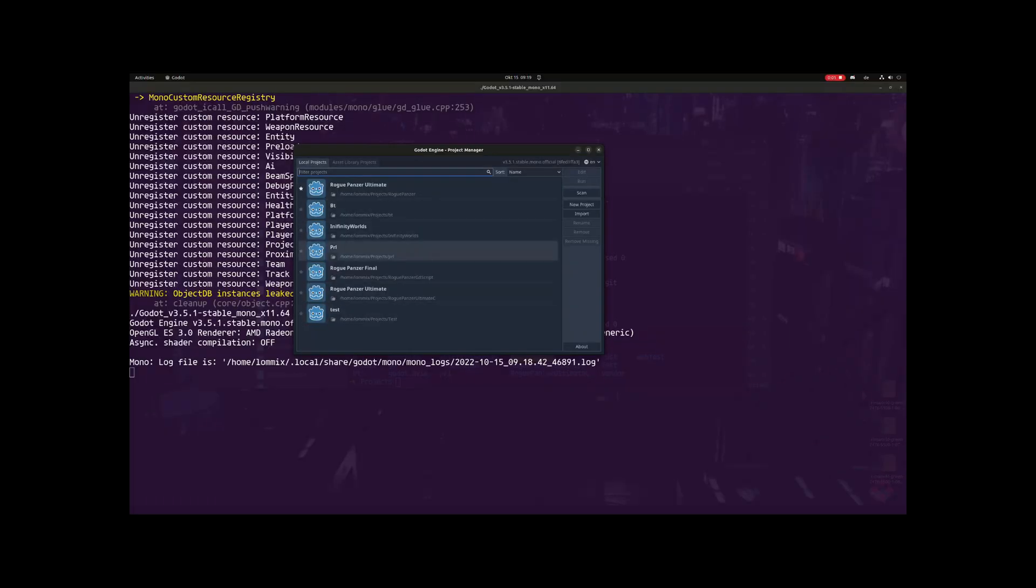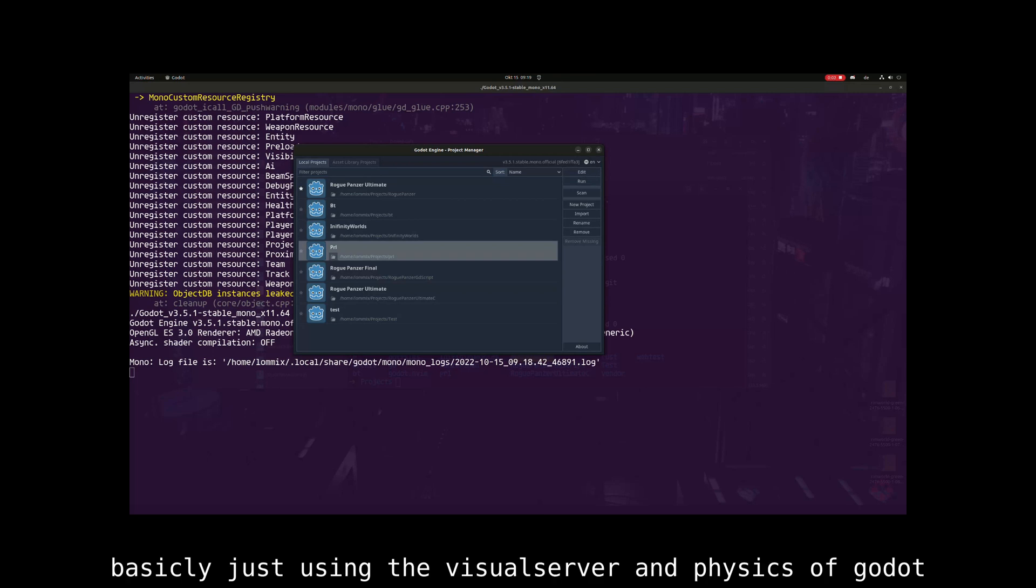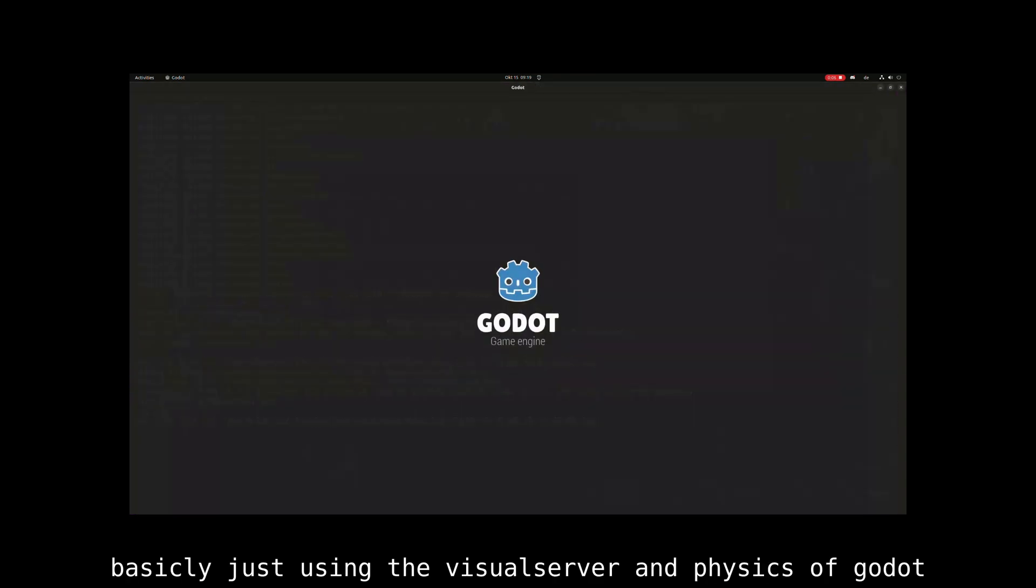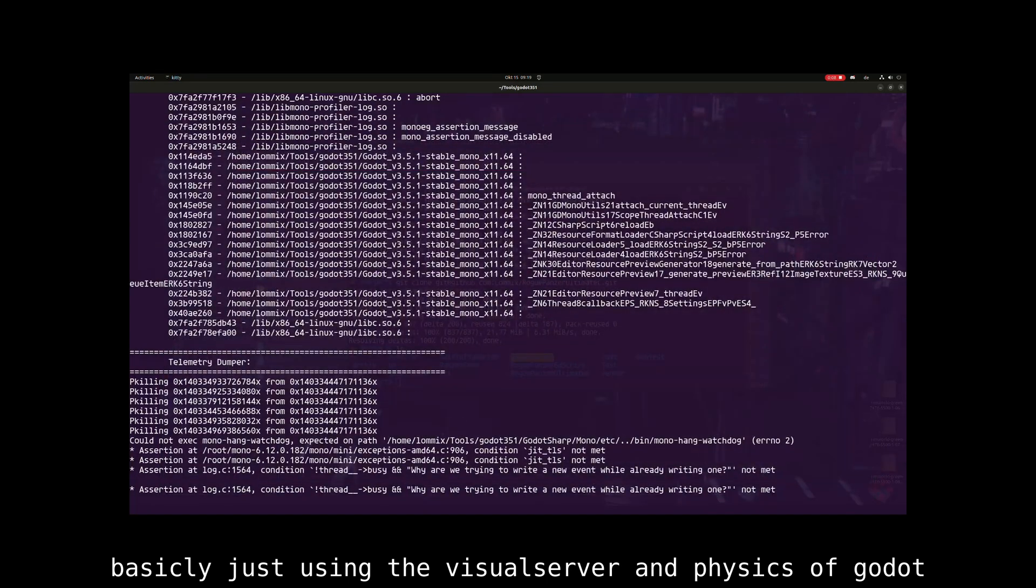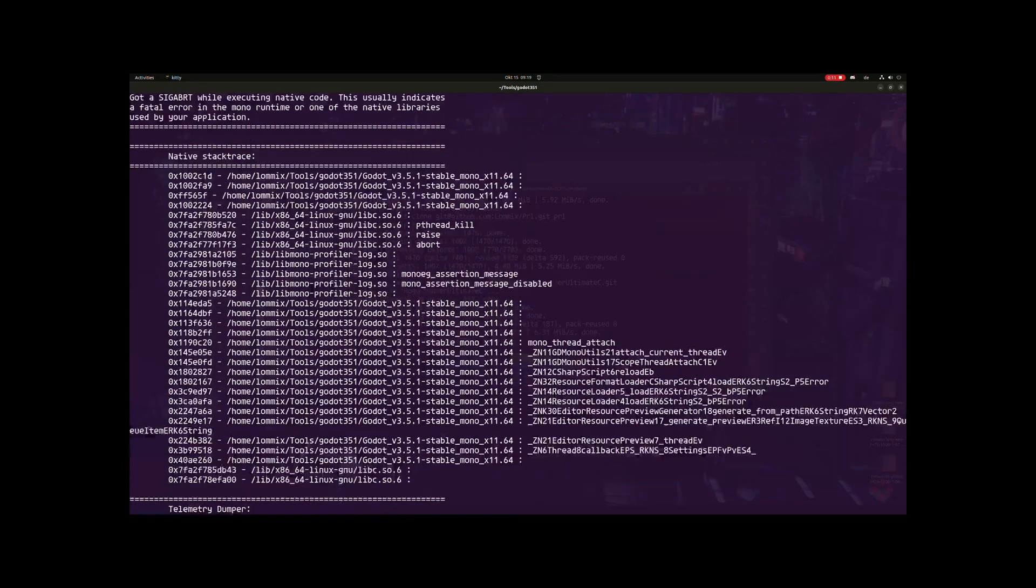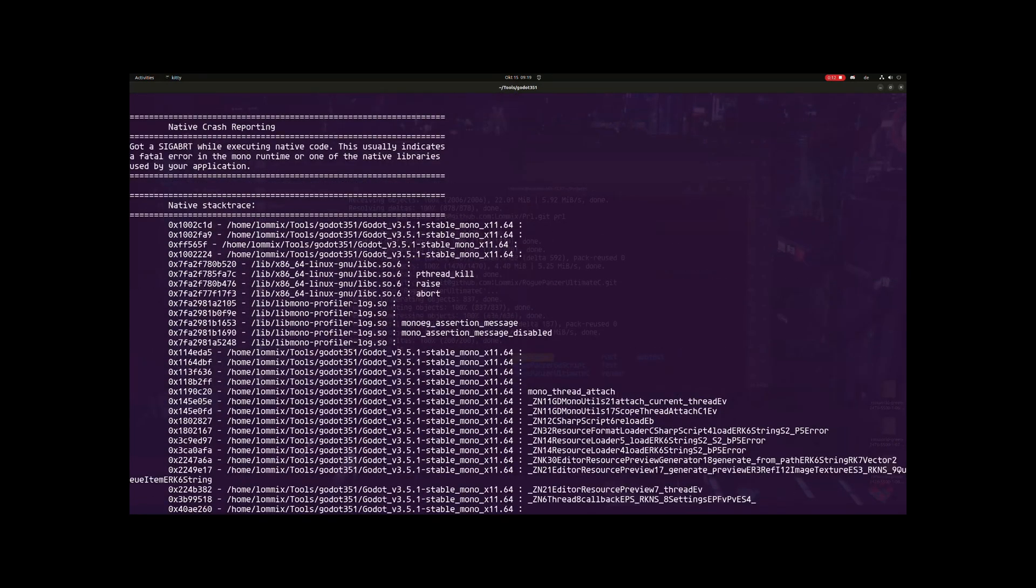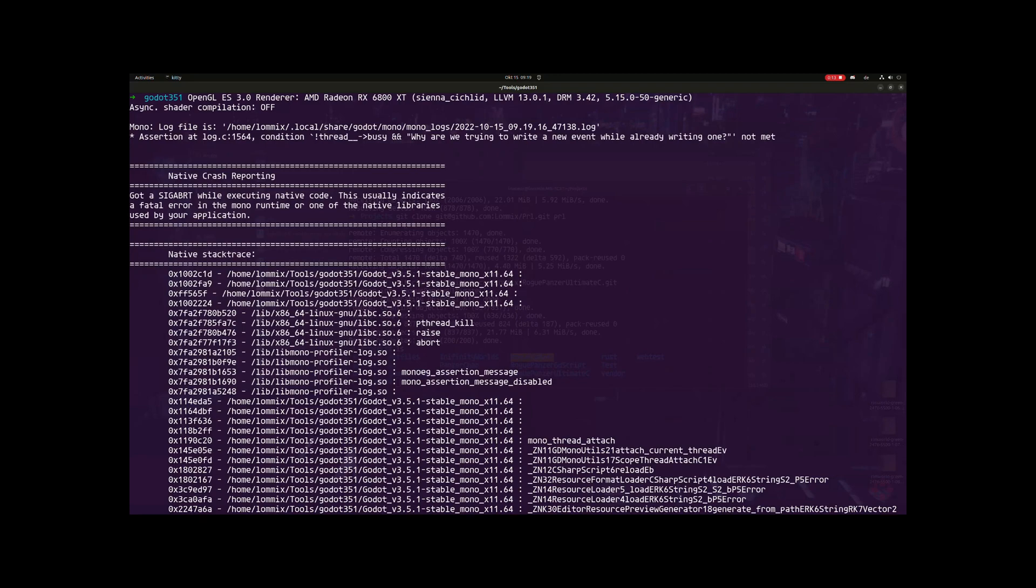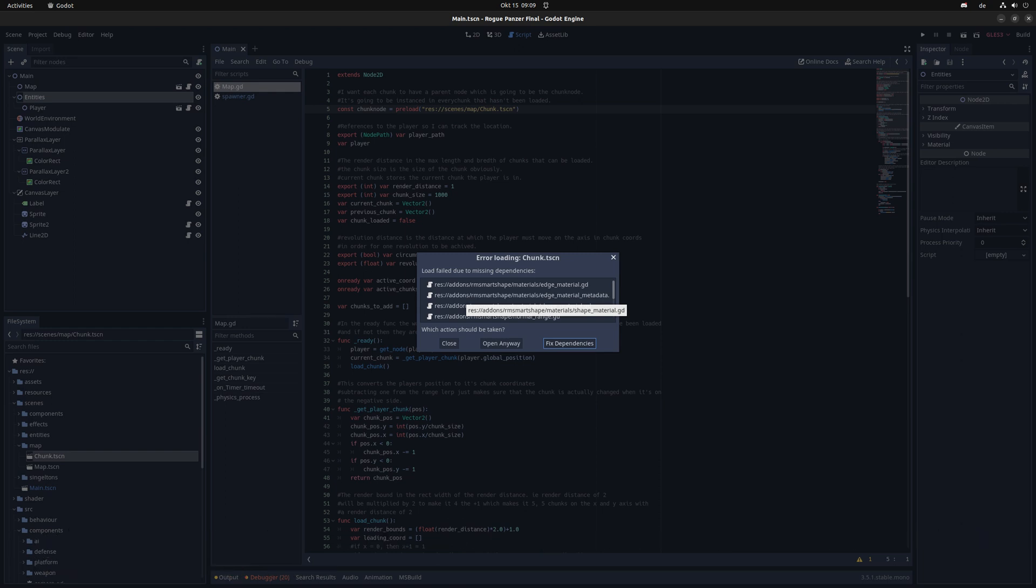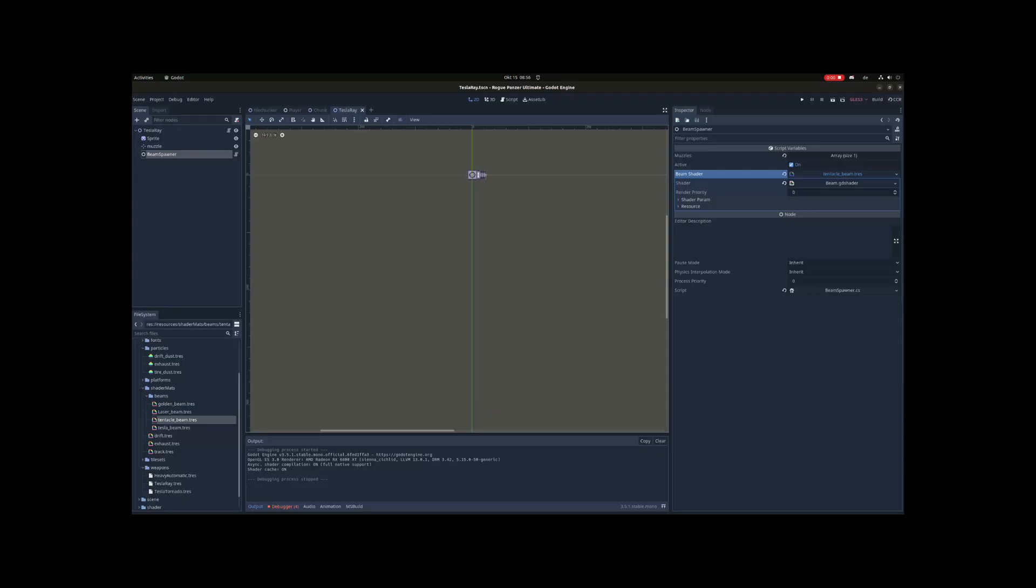In my second iteration and after hitting the first performance wall I tried to implement an entity component system inside of Godot. This didn't work out so well but taught me a lot about memory management and overall game structure. In my third attempt I tried to give GDScript a go. Sadly the project does not start anymore and I don't want to invest the time to fix that. GDScript was okay but I'm used to static types and the LSP in Godot 3 wasn't that great so I went back to C sharp.